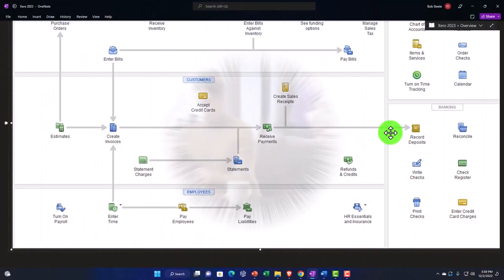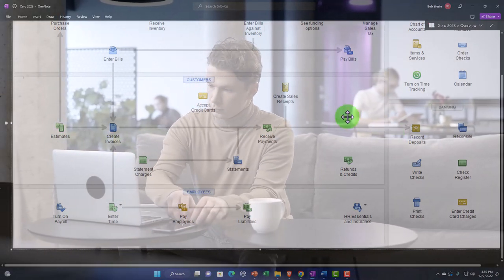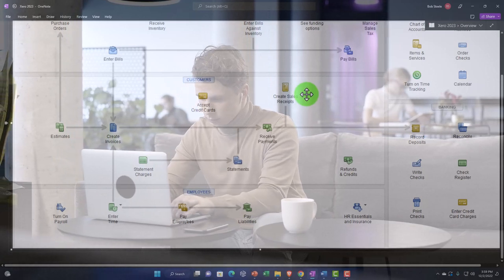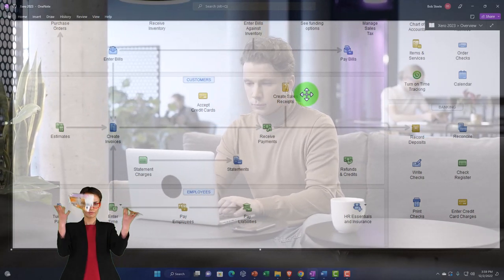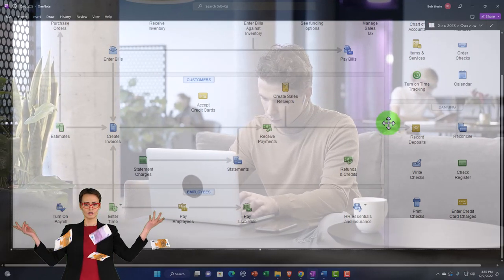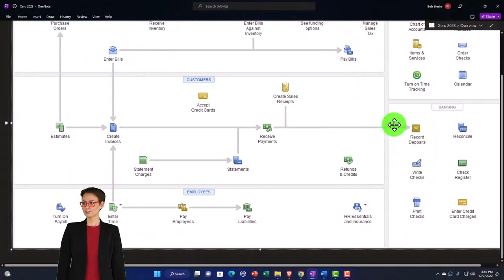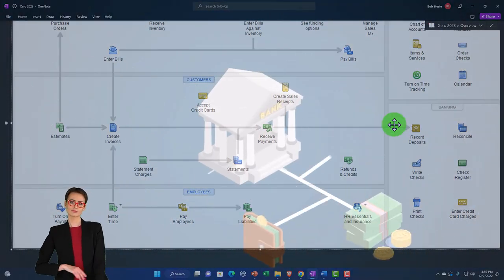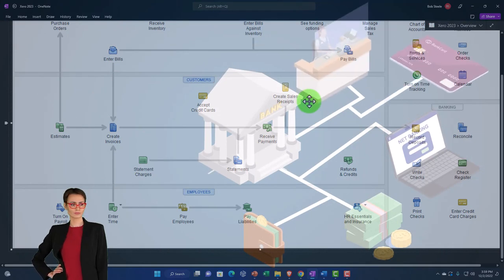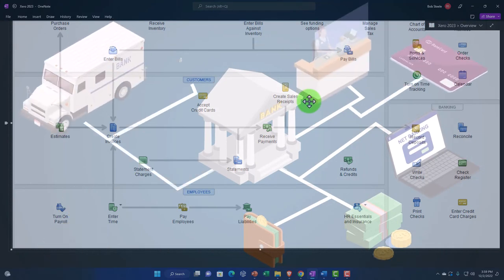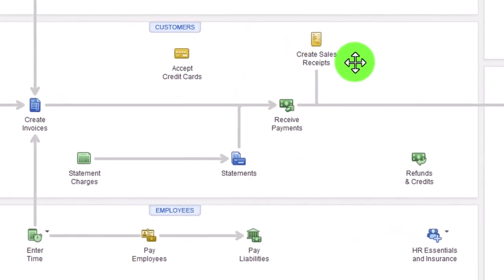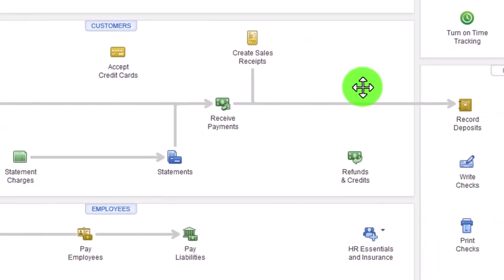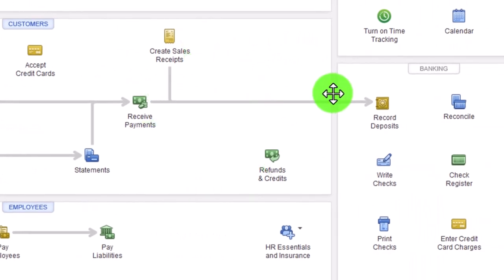Even a cash-based system will usually enter items into your system before they clear the bank. Like a cash register situation — you're entering sales into the system as you receive them, then depositing into the bank and reconciling, possibly using bank feeds. Even a cash-based system is a bit more involved than just waiting for something to clear the bank, because you want the internal controls of counting receipts recorded in the system versus the cash you're counting before making the deposit.